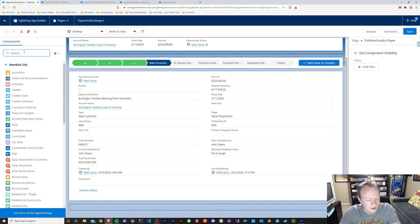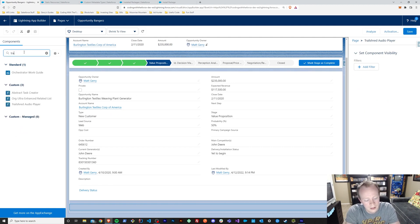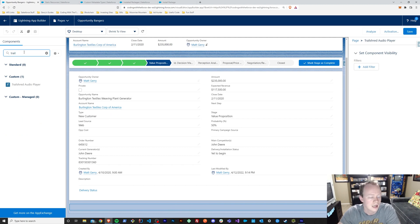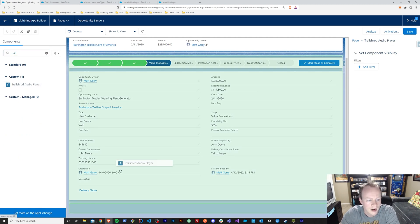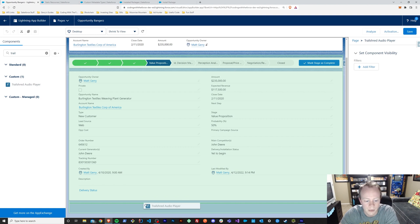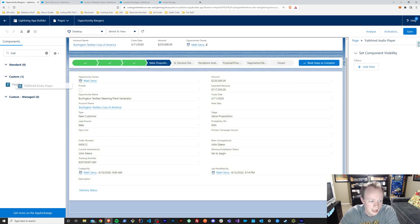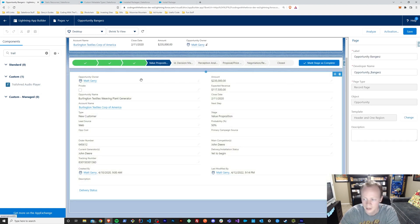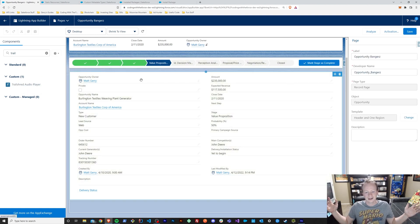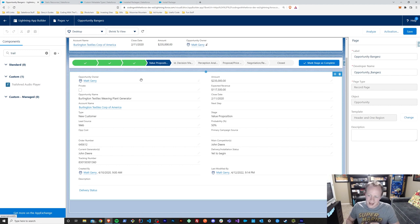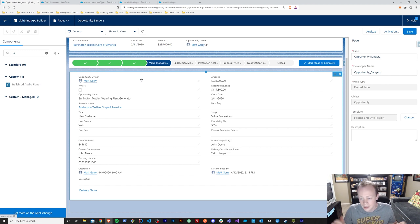And all you've got to do to add this is type in Trail Shred Audio Player, grab it and drag it anywhere on the page that you want. And that's it, that's all. Now you can put dozens if not hundreds of Easter eggs in your org to wreak havoc on the lives of your users.